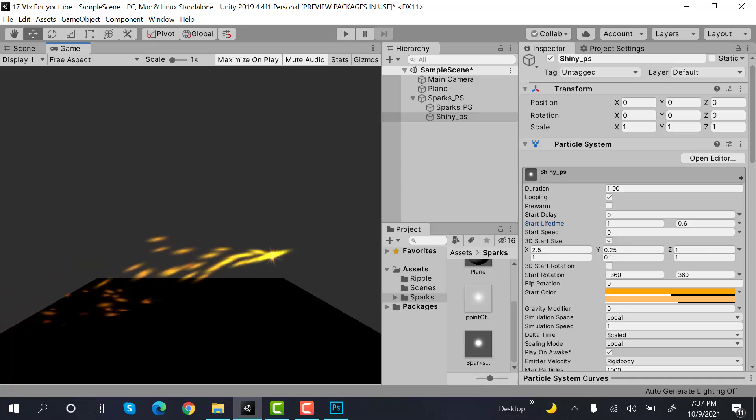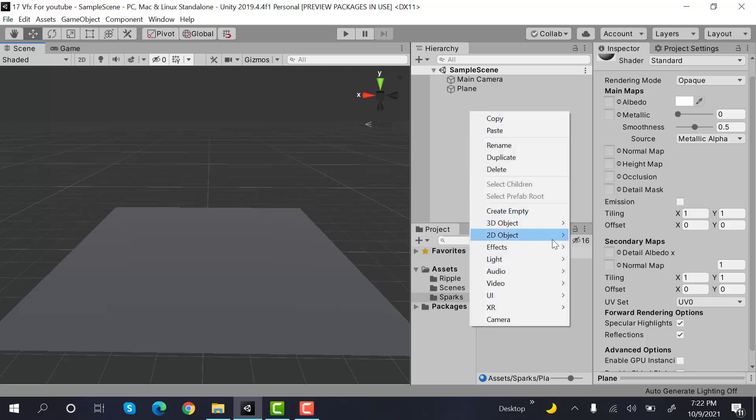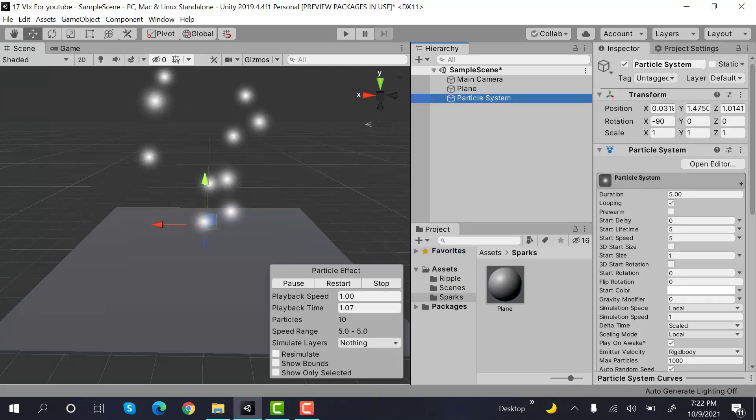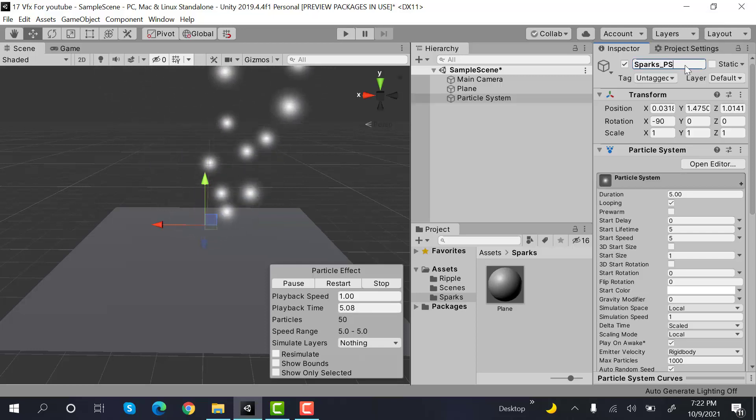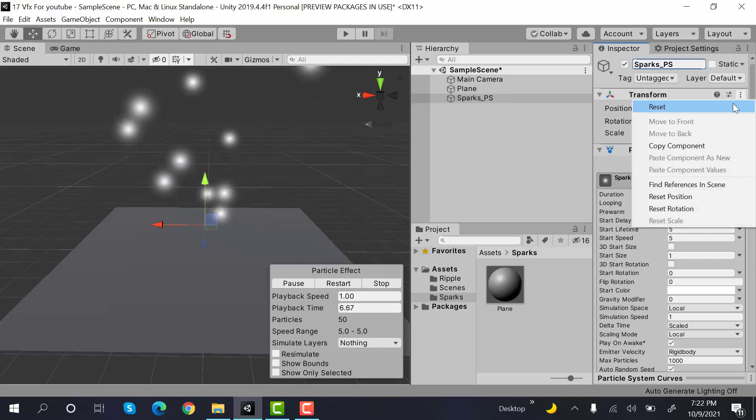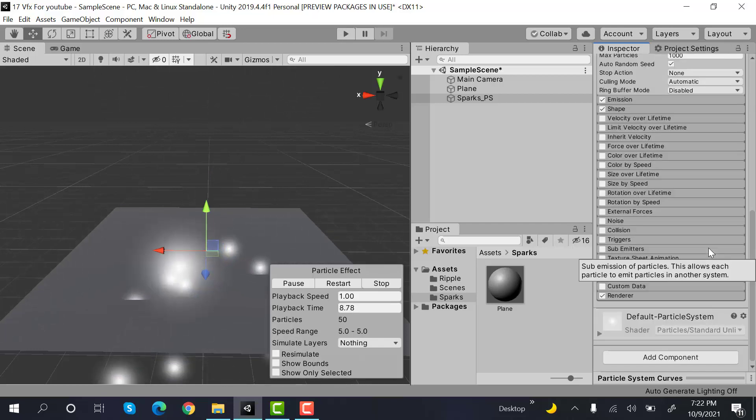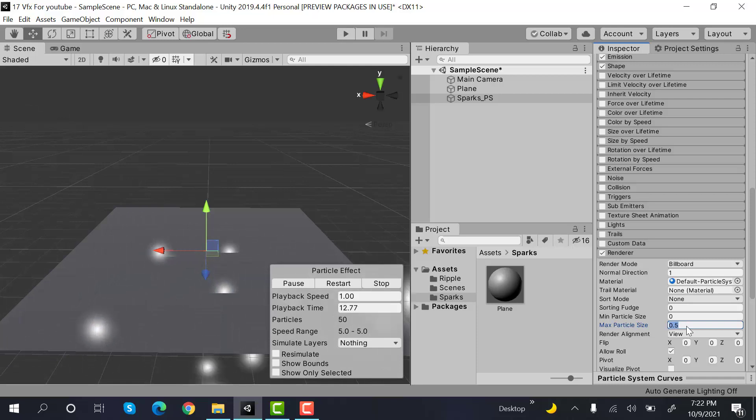So let's get started. Start by creating a new Particle System and rename it to Sparks_Particle System. Reset its transform. Now inside the renderer, set the max particle size to 3.